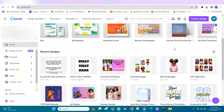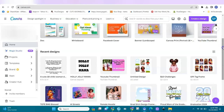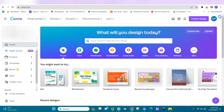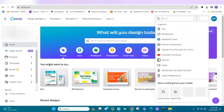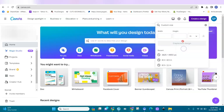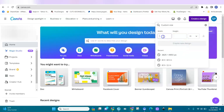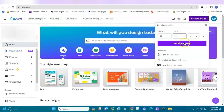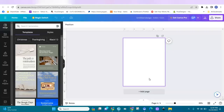We'll be using Canva to design our notebook cover. When you open Canva, you go to create a design, go to custom right here, and we will use inches. We will put 8.5 by 11, and then create design. Here we are in Canva in our document.